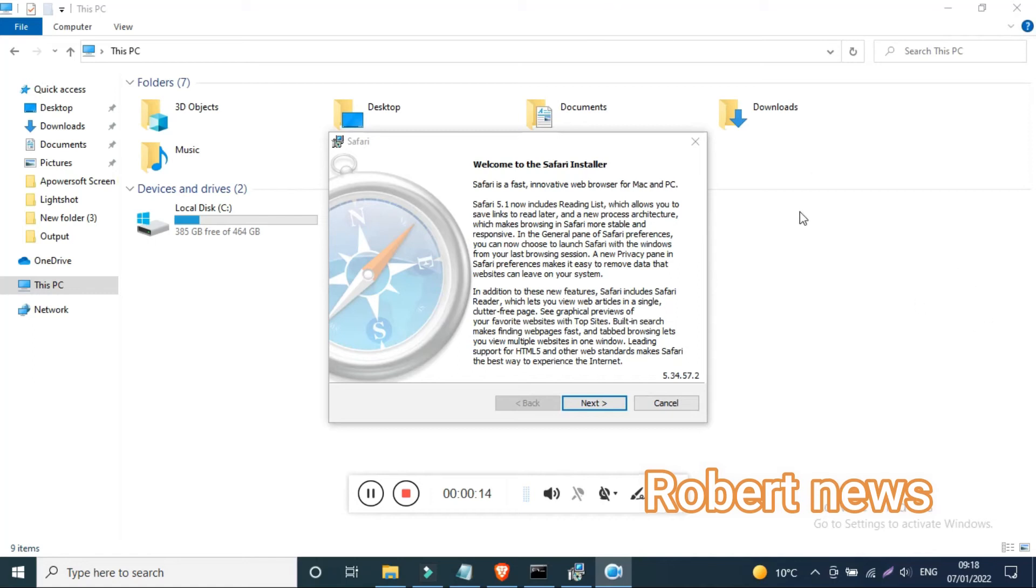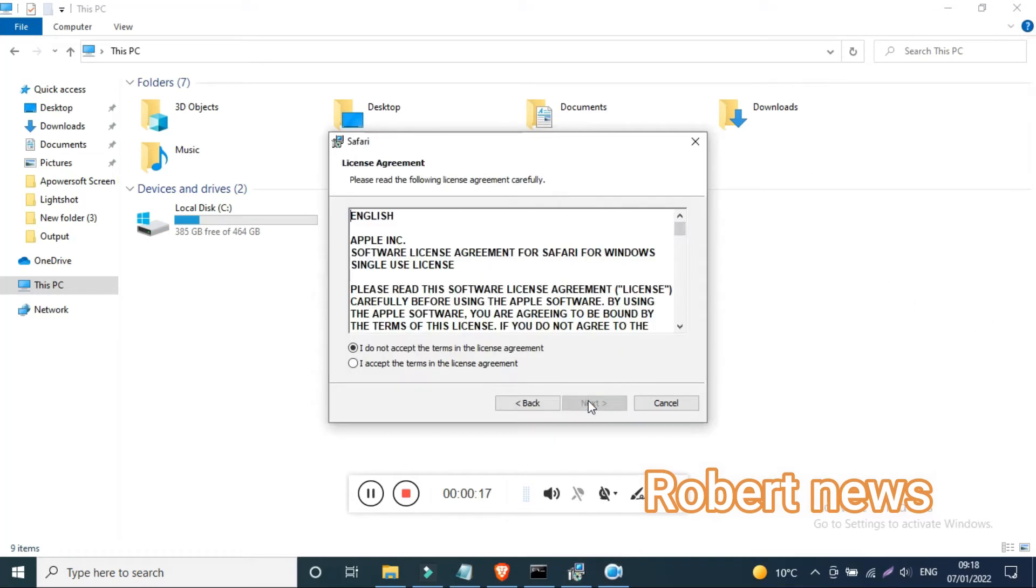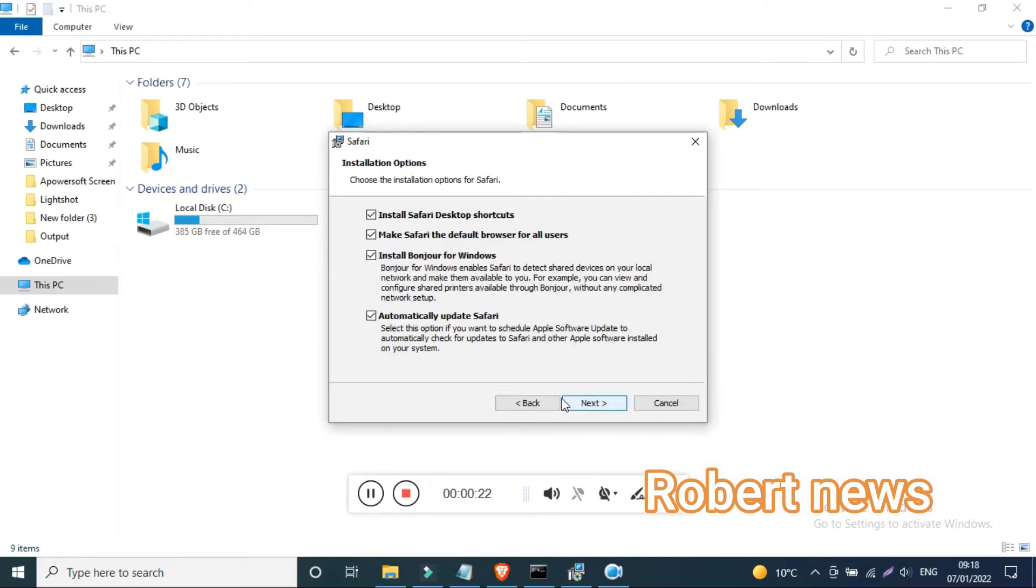Hello my dear friends, today I will show you a browser-related video called Safari browser, version 5.1.7.